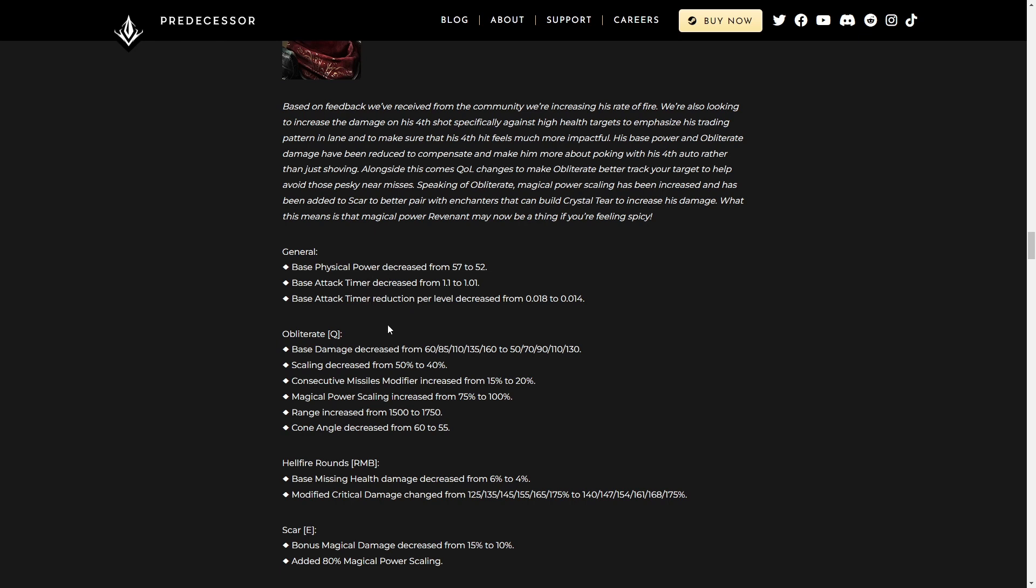So general, base physical power decreased, not by much. Base attack timer decreased, also not by much. Base attack timer reduction per level decreased, also not by much, but when you're looking at such small numbers, that is quite significant.